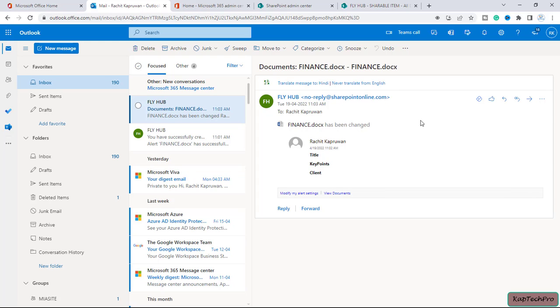Then the last limitation we have, as per the Microsoft, that daily alerts email will include up to 25 activities on a maximum of 50 items per list or library.